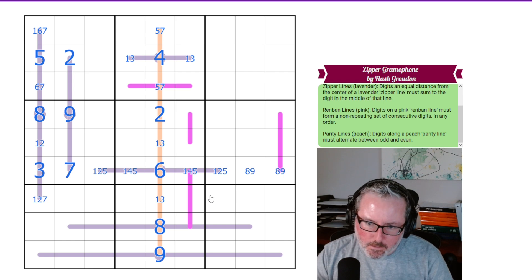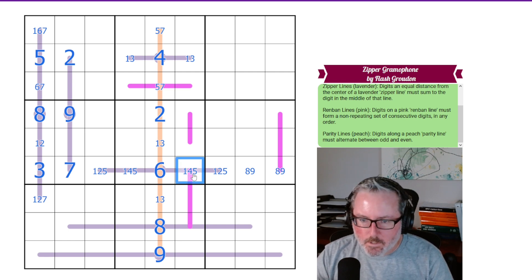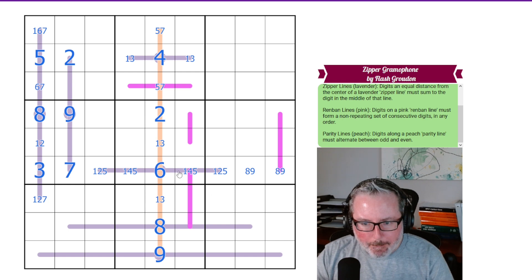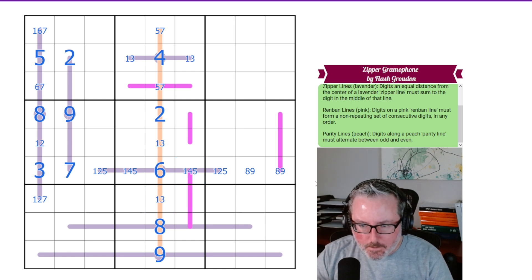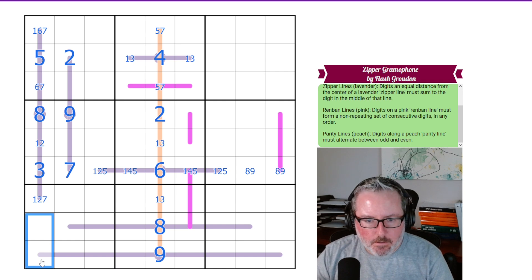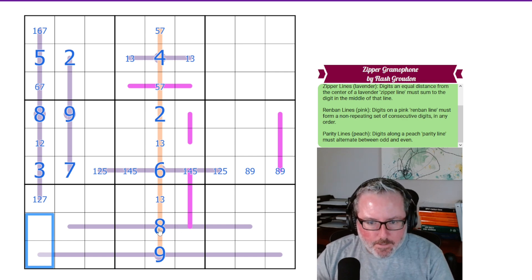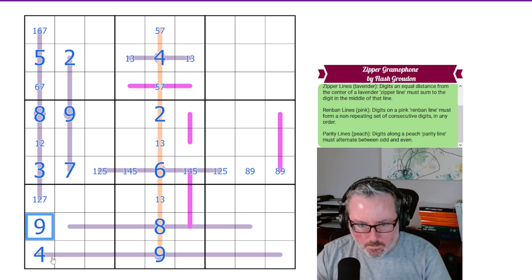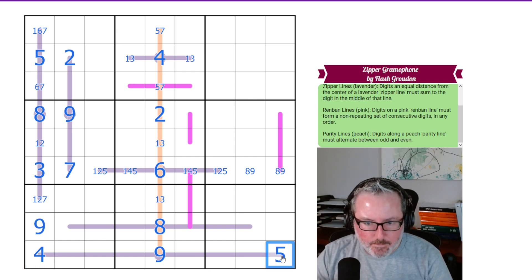This cannot be a 1 because it would force these to be 2 and 3. These two digits — since we know what all of these are — there's a 4 and a 9 in this column, so this has to be a 4, so this has to be 9. Now that 4 makes this have to be a 5.